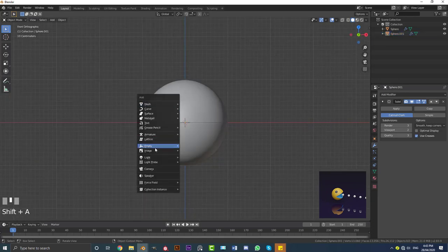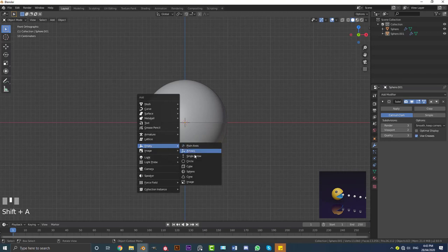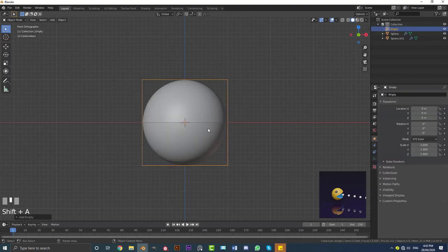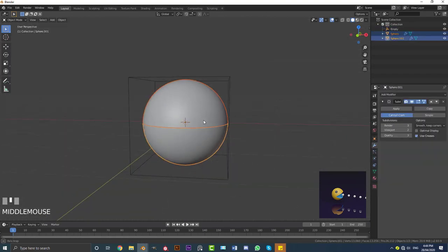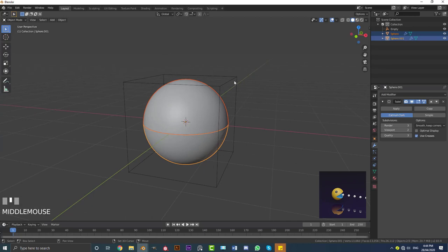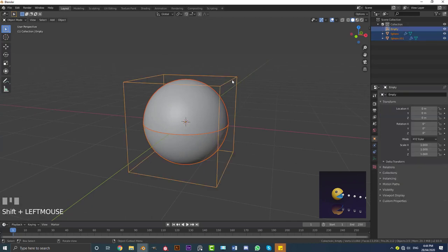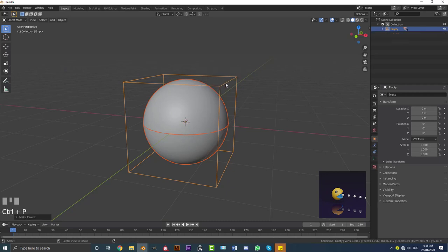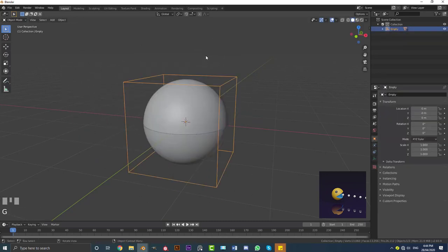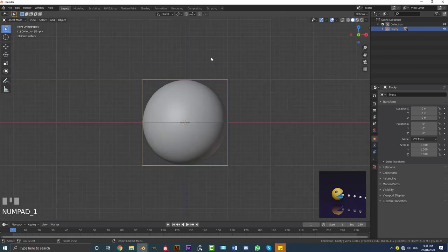Go Shift+A, add in an Empty — make it a Cube. Then select the top part, Shift+select the bottom part, and Shift+select the empty. Go Ctrl+P and go to Object and Keep Transform. Now if we grab this empty and move it around, we can see both halves are parented to it.